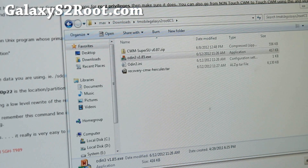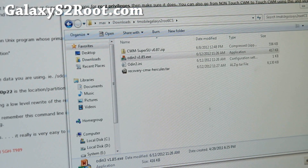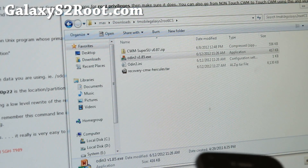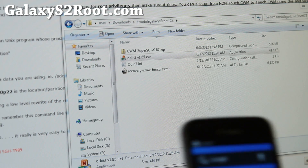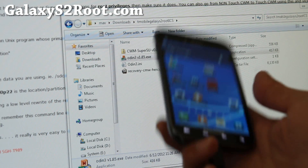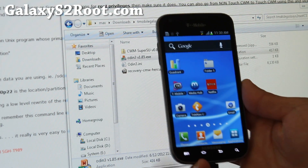By the way, this is a completely safe method. It only installs recovery — it doesn't touch anything else, so you will not lose apps or anything like that.